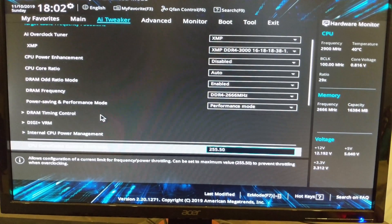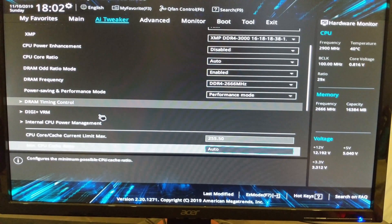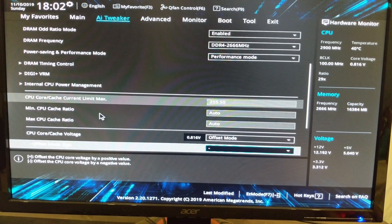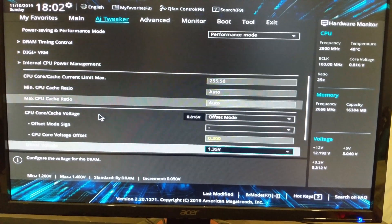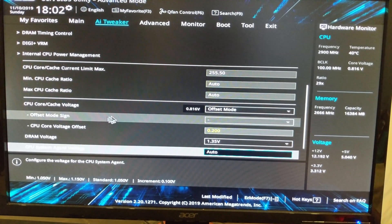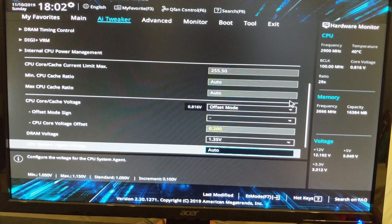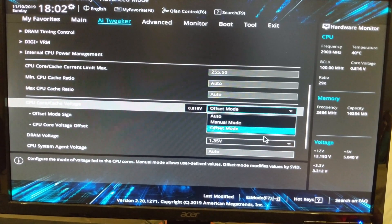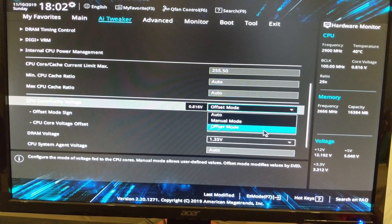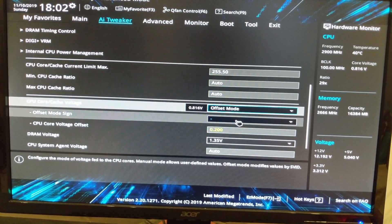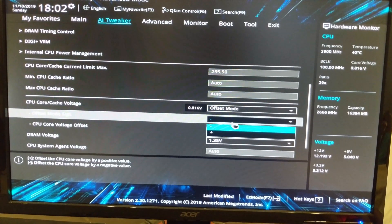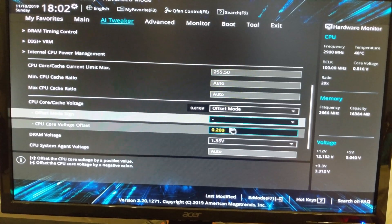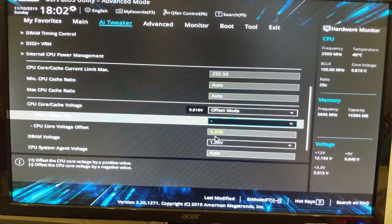And then we're going to select the minus sign, and then we're going to select what we achieved on Intel XTU. For me it was negative 200. For you it might be negative 100 or negative 075 - it could be anything. So you have to test it on your own and set it in the motherboard once you've tested the stability of it.